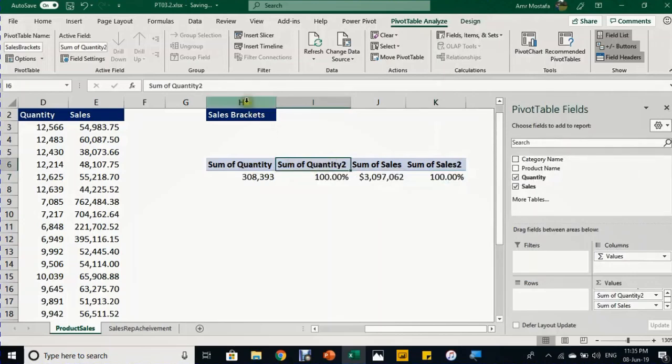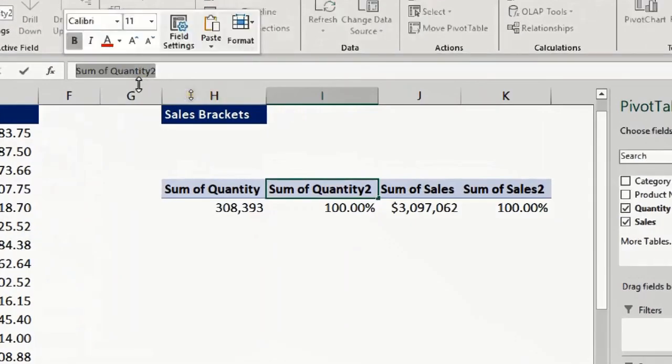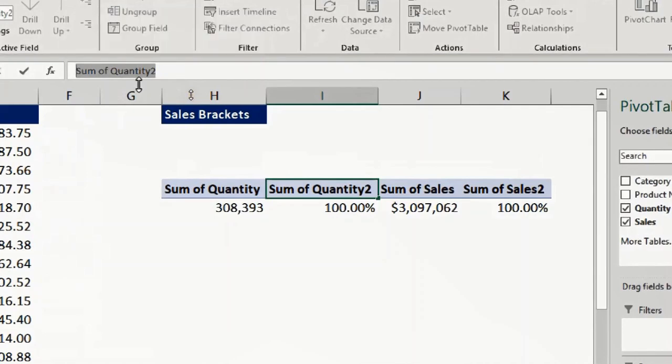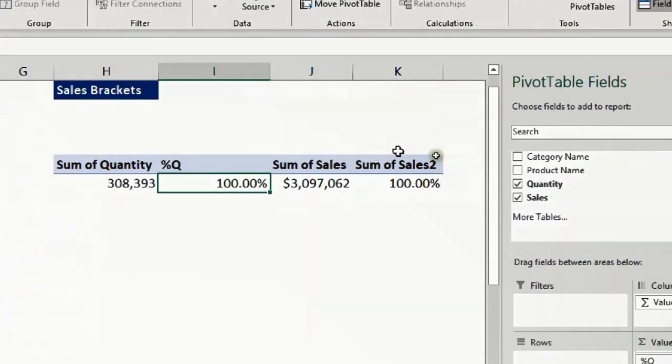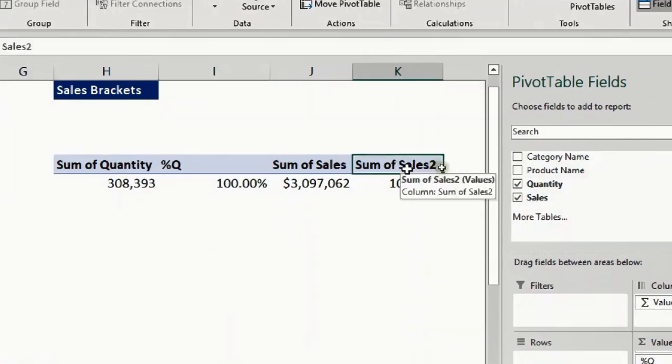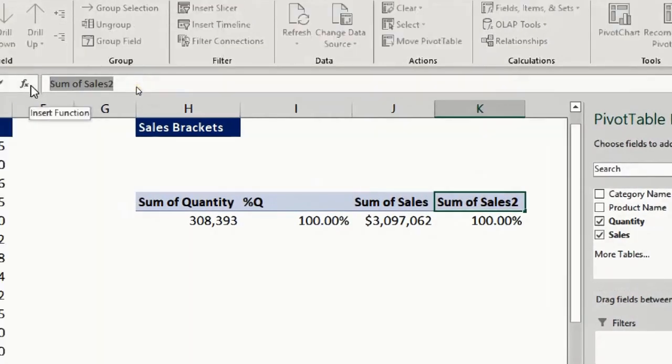I can also change the headers. I'll select the header and go to the formula bar to give it a name like 'percentage of quantity' and enter. I'll go to Sum of Sales 2 and give it another name like 'percentage of sales' and enter.